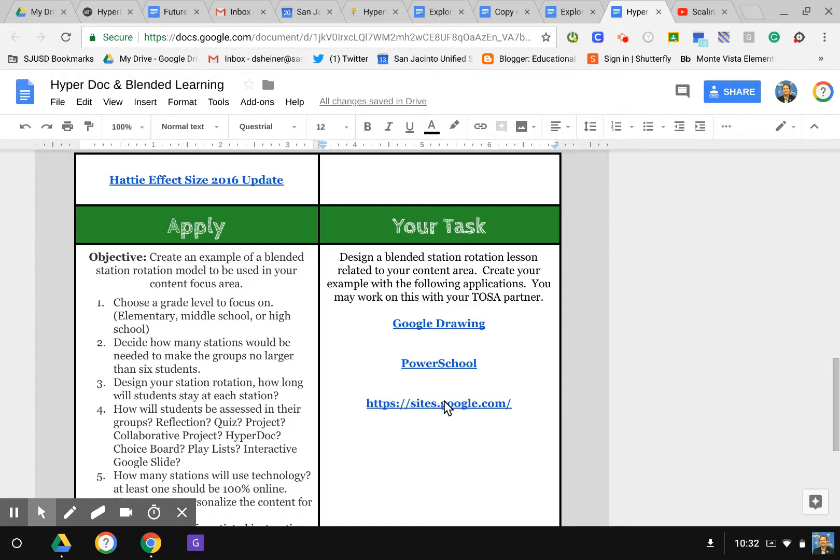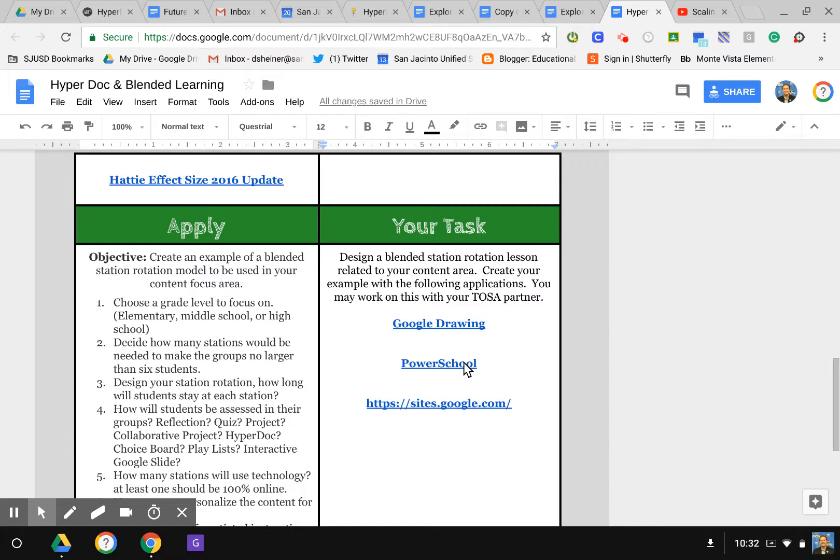That is how you would start with the basics of a HyperDoc: creating an interactive lesson with your students for them to be self-paced, have choice, and be able to personalize the different assignments they'd like to do. When the students turn this in, you might have three different types of assignments that they choose from, again giving them that student choice that a lot of students like to have. That is how you create a link and a basic HyperDoc. Thank you.